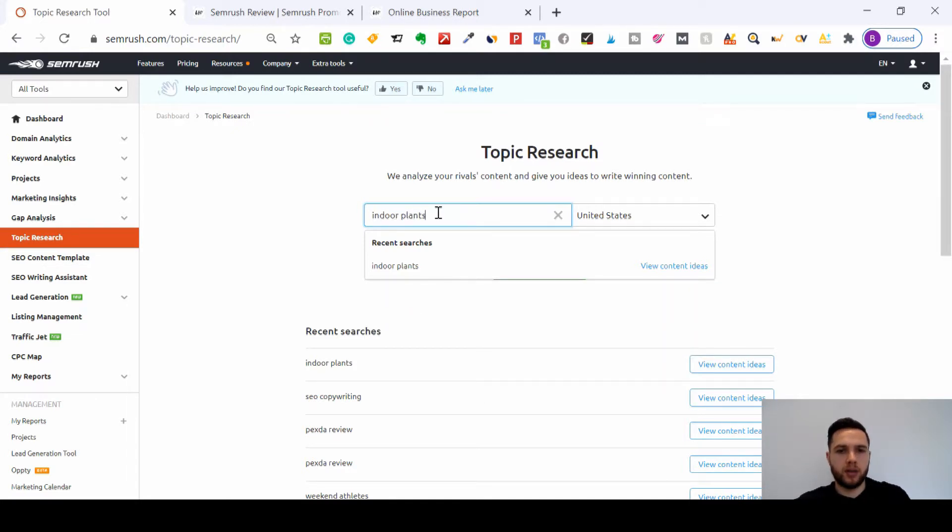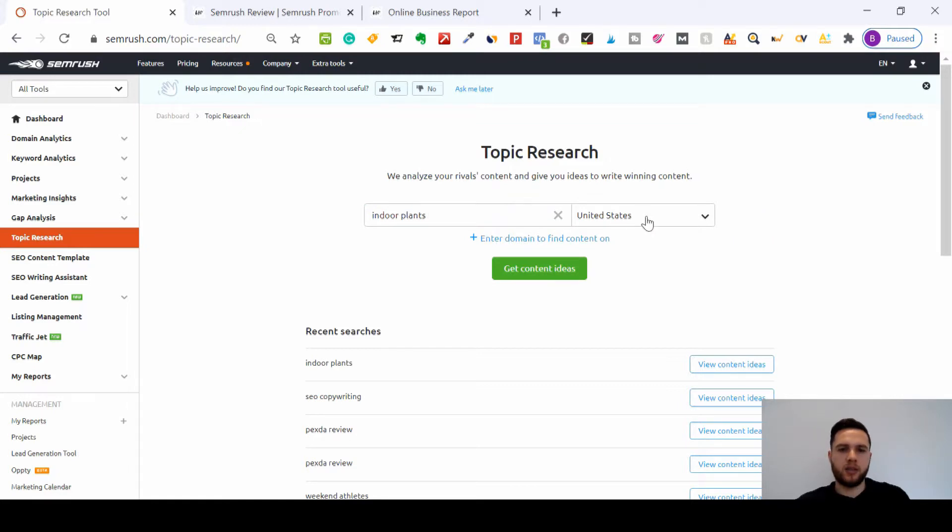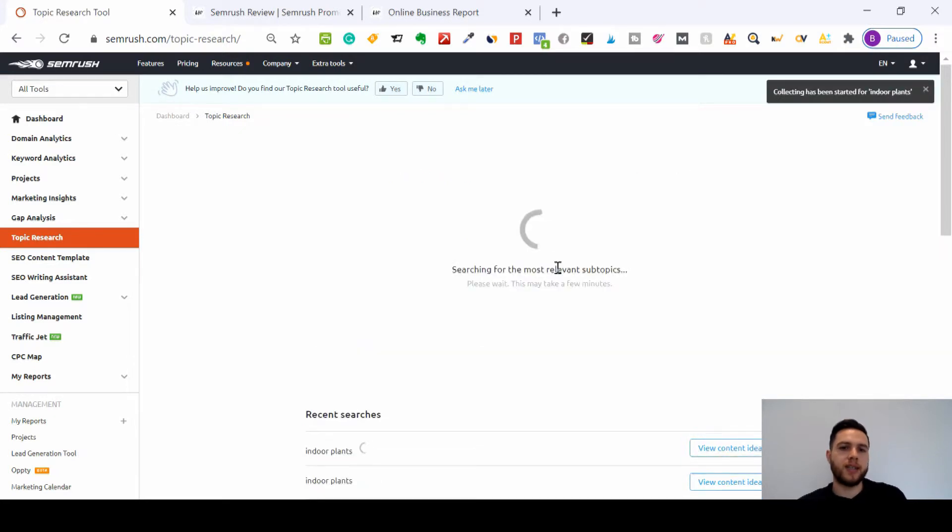So literally just type in that keyword phrase, and then you can select the country. I'll just leave it as the US for now. Get content ideas.